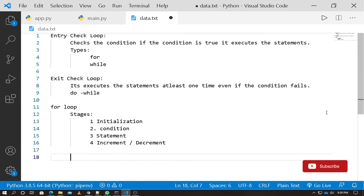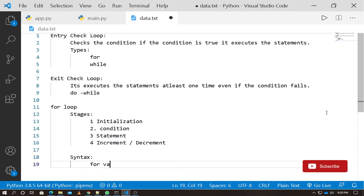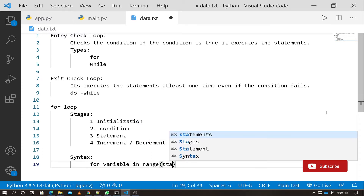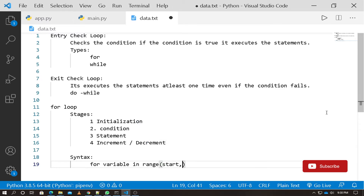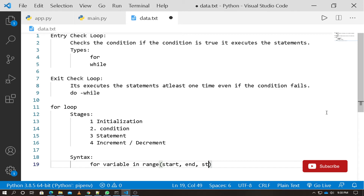In the syntax, first we write: for variable in range. The range function has three parameters: start, end, and step value.